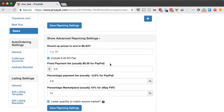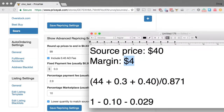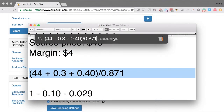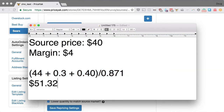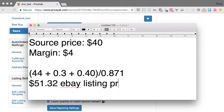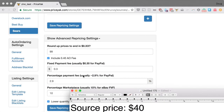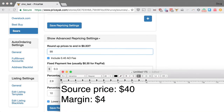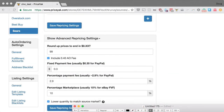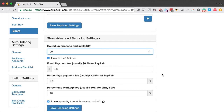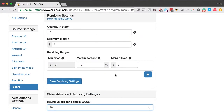That is how the repricing settings work. One more thing: there's a roundup feature. A lot of people like to put $0.99 in there. Running through our example, the calculated eBay listing price comes out to $51.32, and then the very last stage — if you use the roundup feature — we round it up to $51.99. I'll put a calculator in the description that you can play with to get a better idea of how your prices will work out.